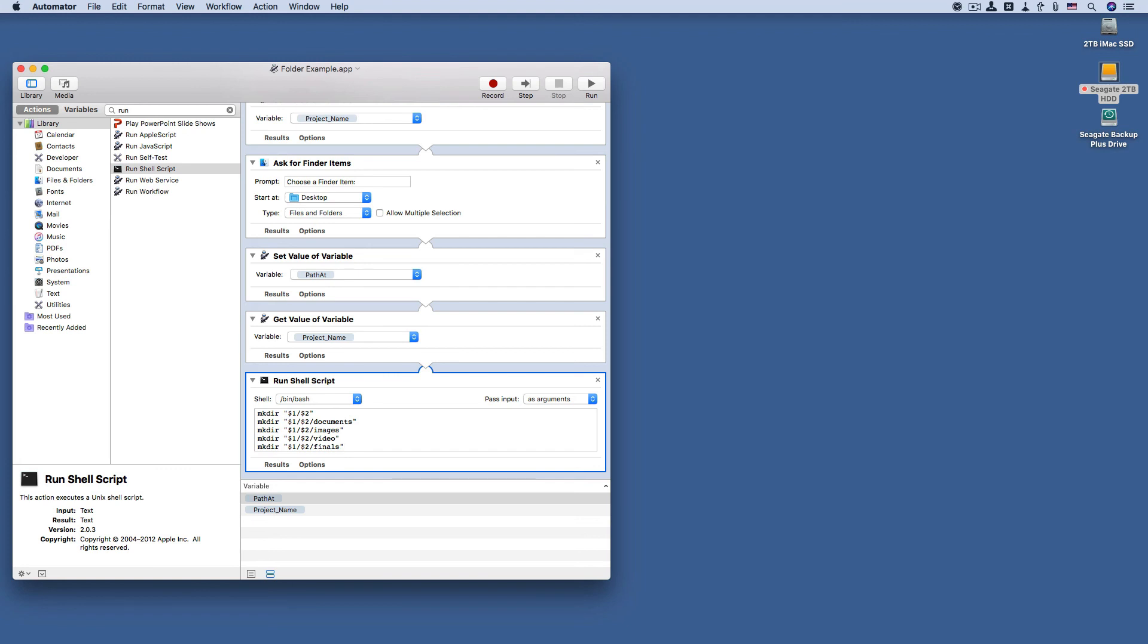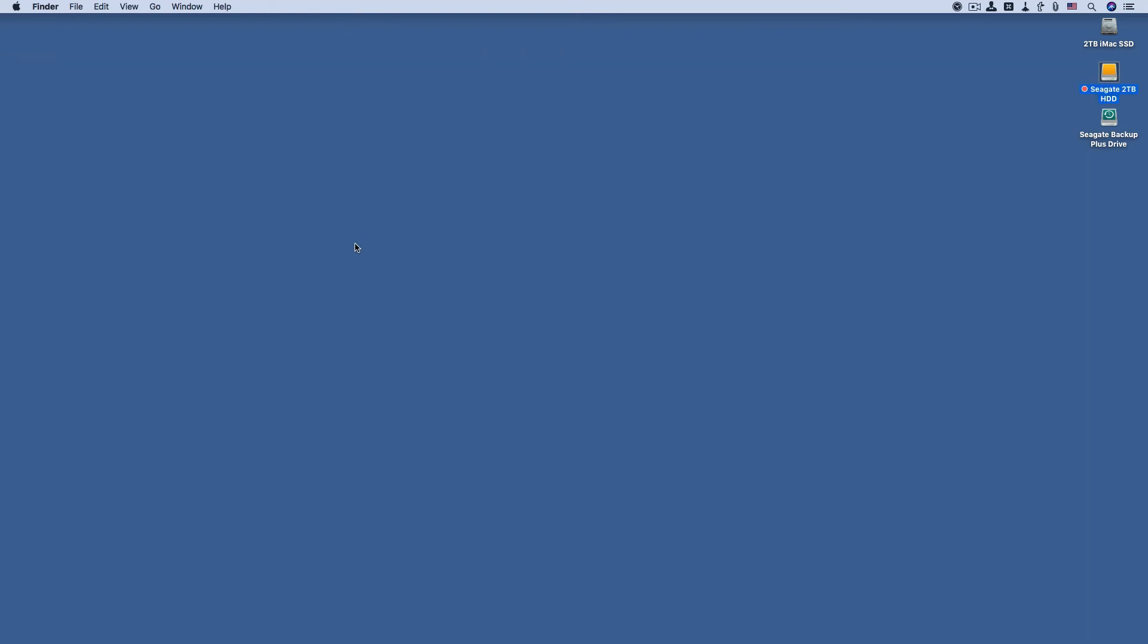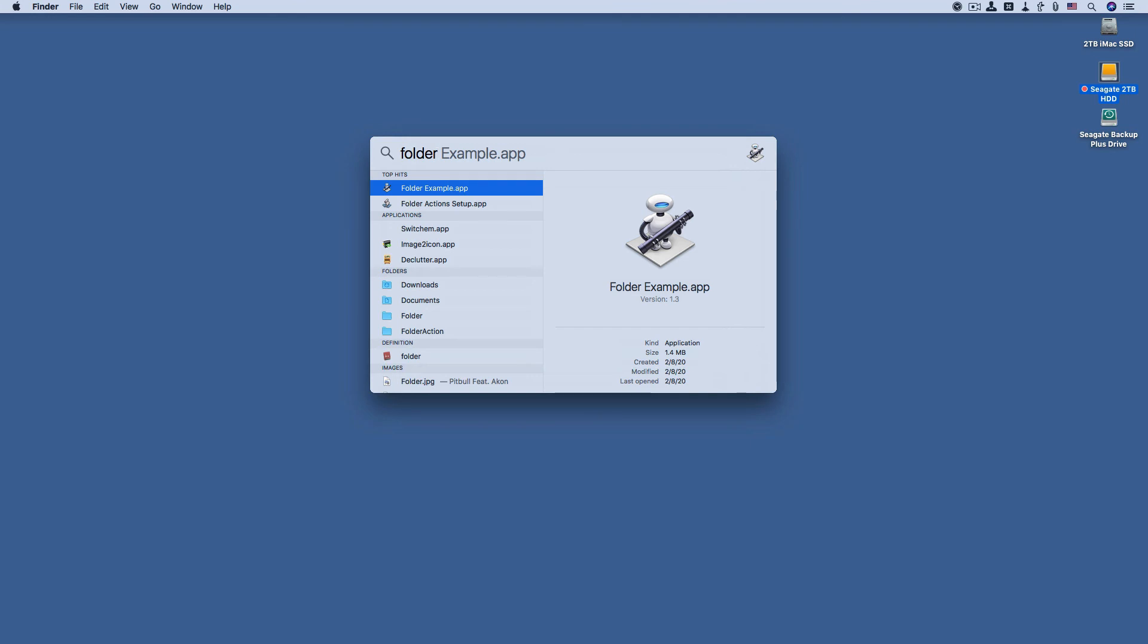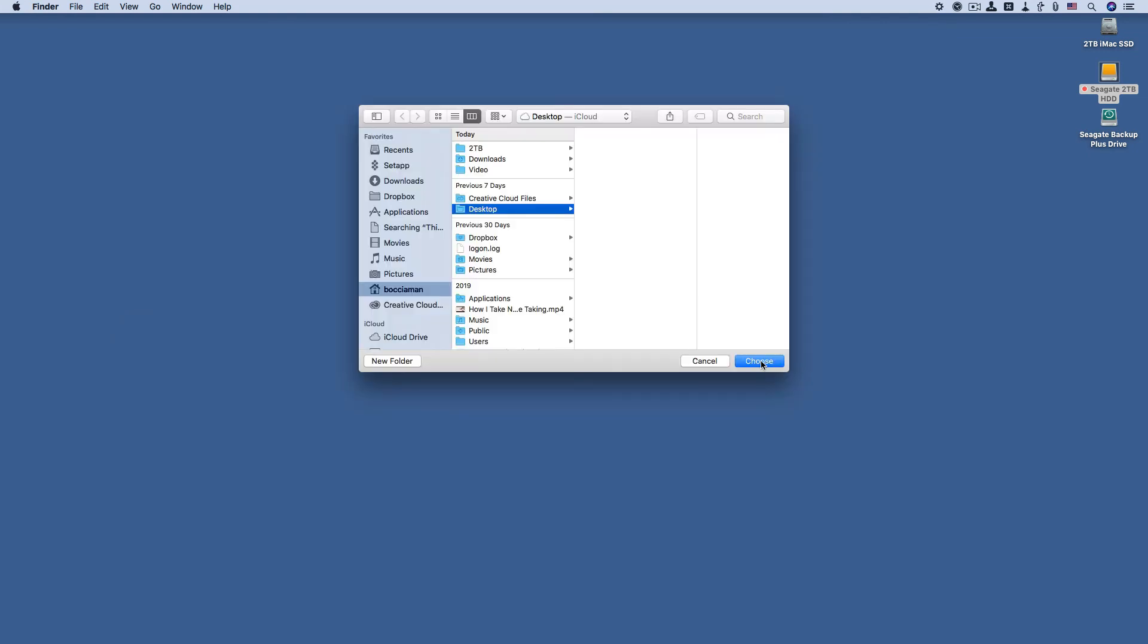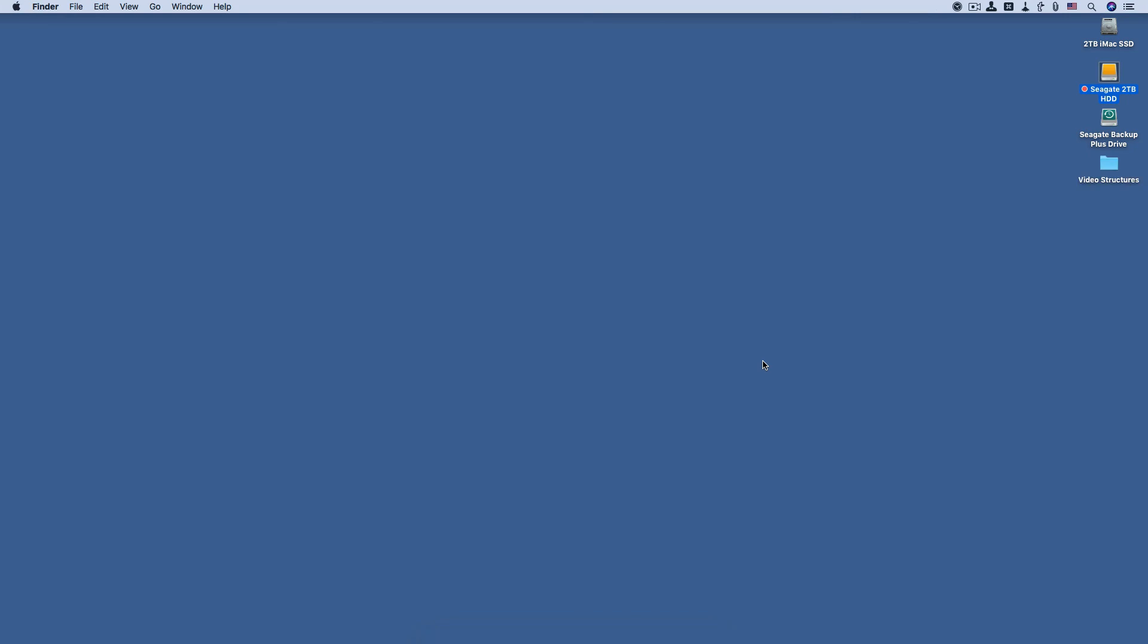So now let's close automator and do a search for the application. So I open up Spotlight and search for folder example app. And here it is, the first one. I'm going to run it. And type a name like I showed you in the beginning. Let's call it video structures. Okay, video structures, okay. Choose a location.